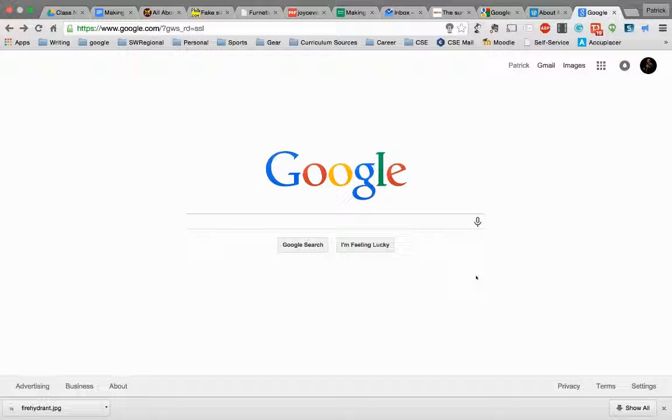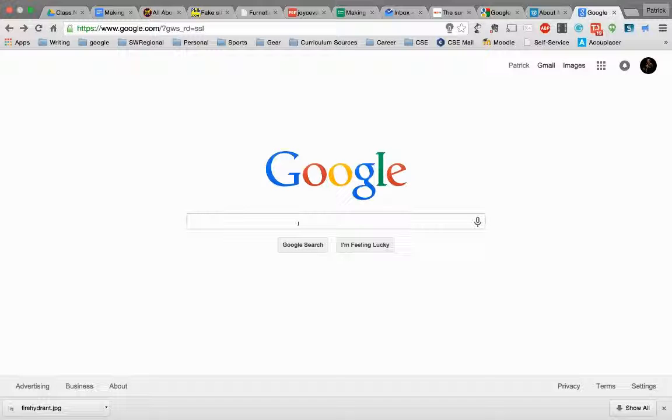Okay, so now we're looking at a regular Google page here, but we're going to talk about Google Alerts. Setting up an alert for something that you want the web to tell you about. It's very simple to do.